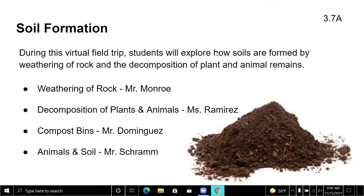The program this morning will be soil formation. During this virtual field trip, students will explore how soils are formed by weathering of rock and decomposition of plants and animal remains. Topics covered include: weathering of rock by Mr. Monroe, decomposition of plants and animals by Ms. Ramirez, compost bins by Mr. Dominguez, and animals and soil by Ms. Schramm.